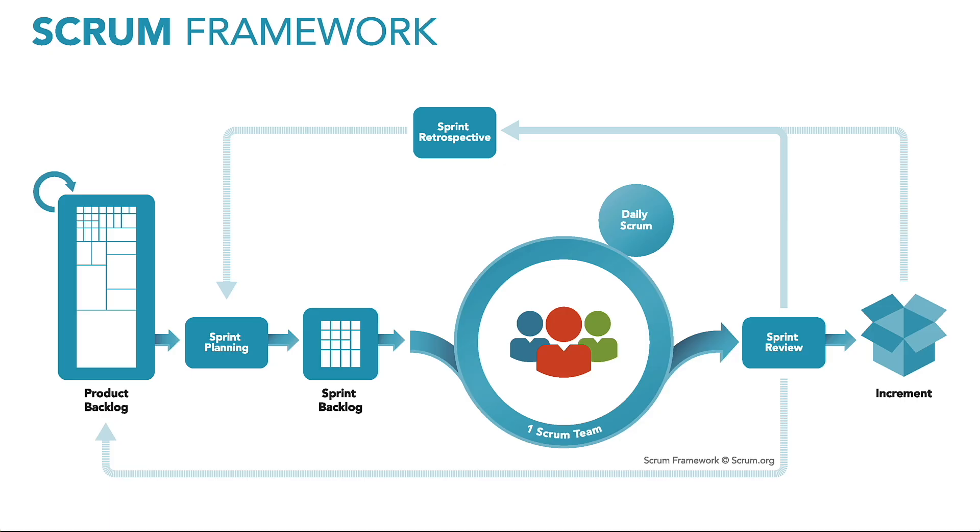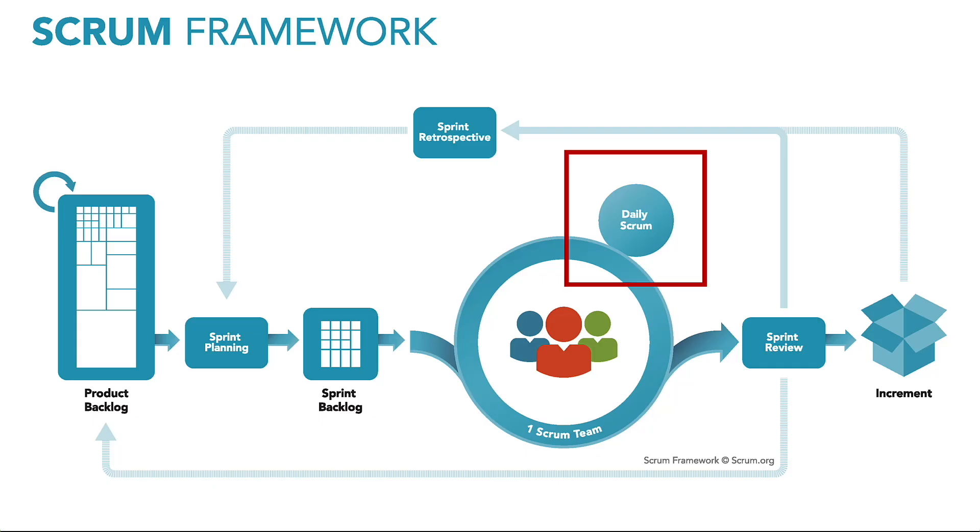Thinking about where we are so far in the Scrum framework in this series of videos, we've gotten through the product backlog, sprint planning meeting, sprint backlog, and now we're getting into the stuff that's going to happen pretty much every single day. In the next couple of videos, I'm going to focus on stuff that supports the daily Scrum.